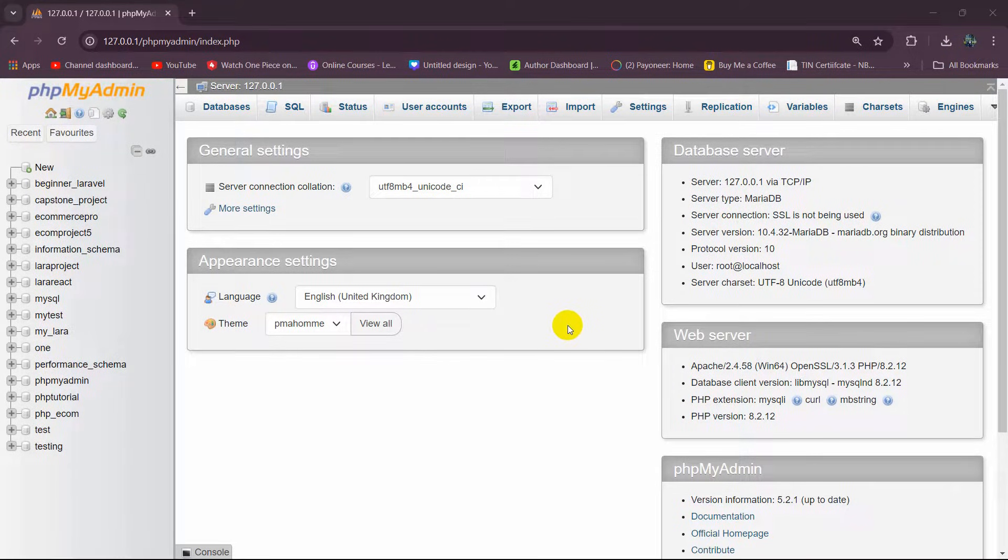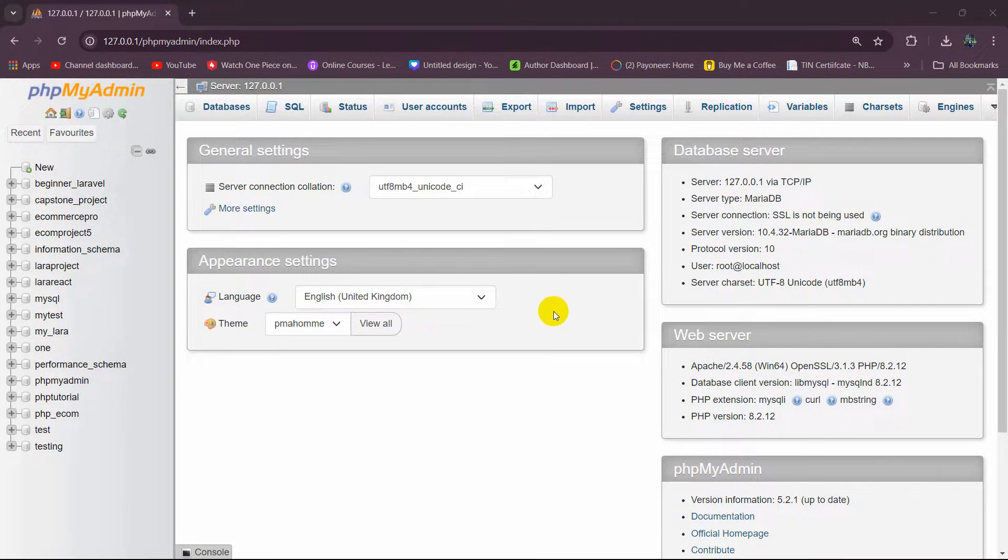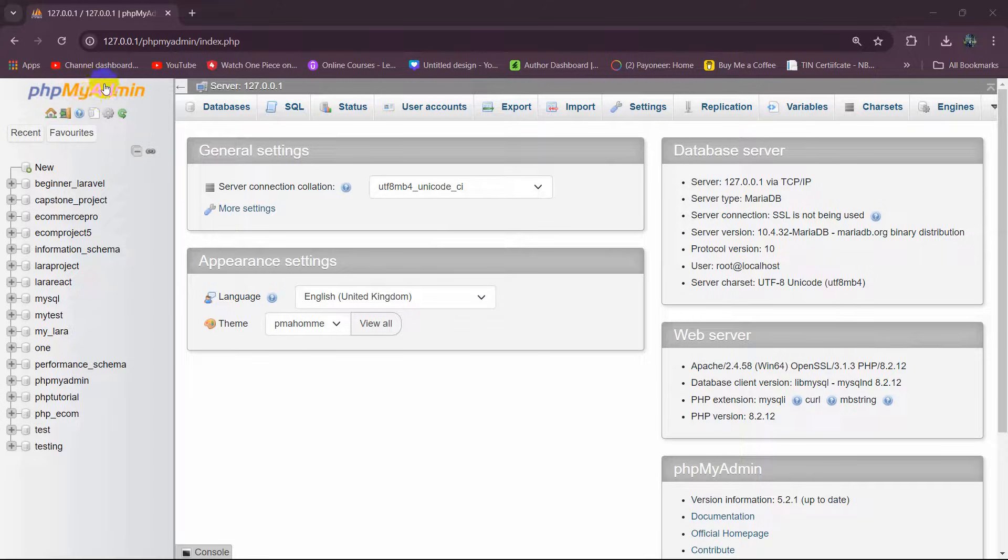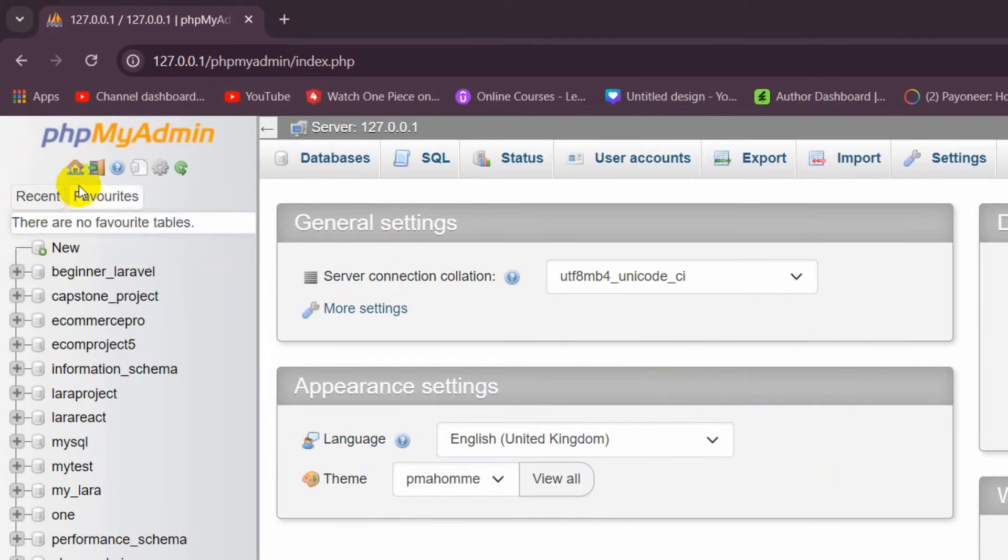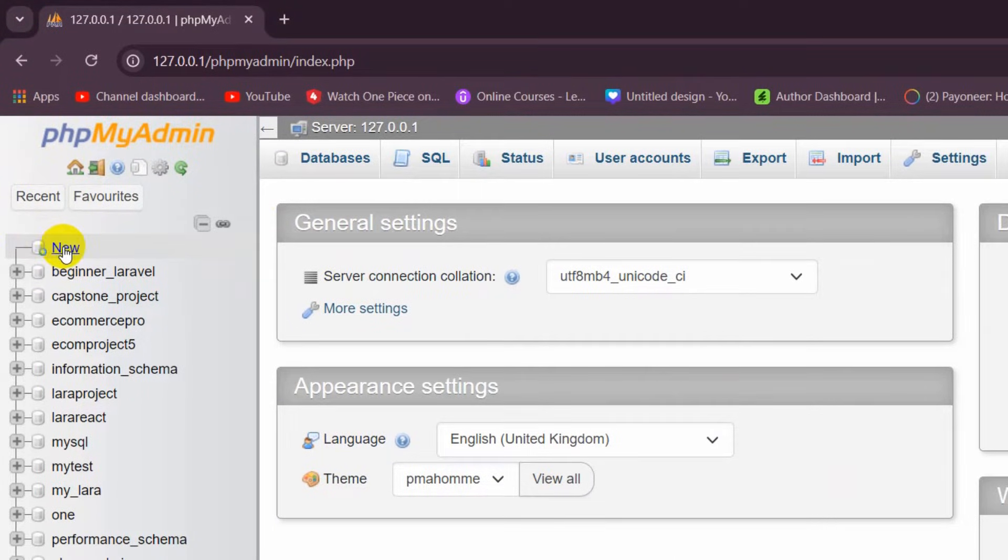Hello everyone, in this tutorial I'm going to show you how to import a SQL file into a database in phpMyAdmin. So first of all, let's go and create a database. For it, just go to phpMyAdmin.